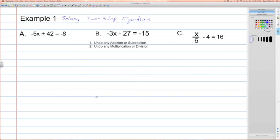Example 1, solving two-step equations. Here we have three equations that I'm going to model for you. Remember, we're going to use the reverse of the order of operations: step 1, undo the addition or subtraction; step 2, undo any multiplication or division. Applying those steps to problem A: negative 5x plus 42 is equal to negative 8. We have plus 42, so we have to subtract 42 from both sides — that's how we undo addition.